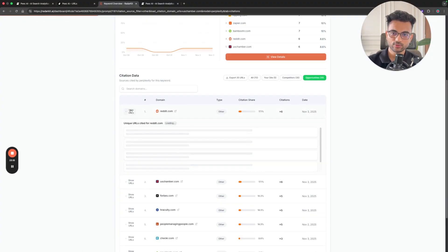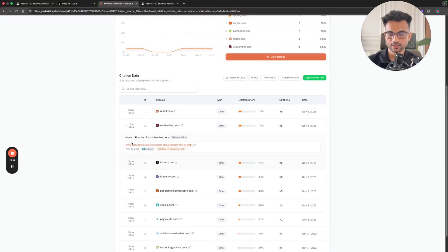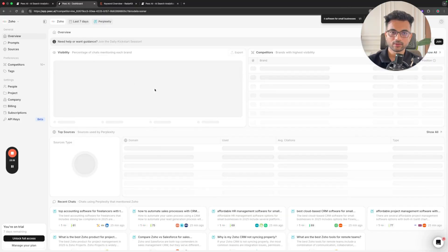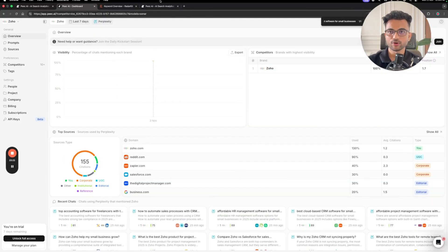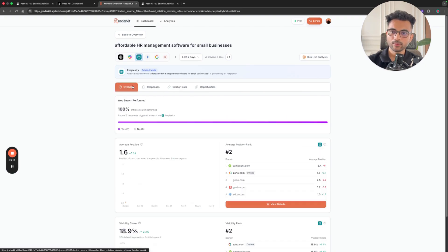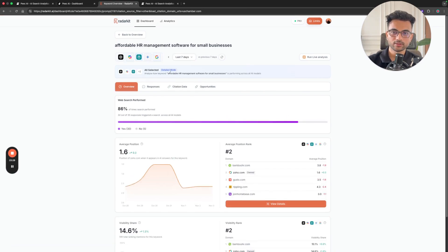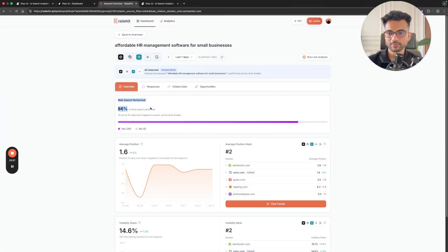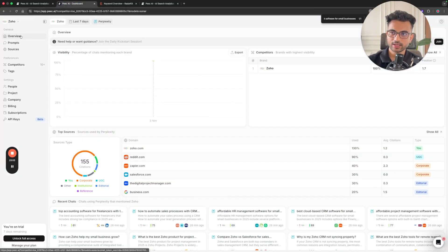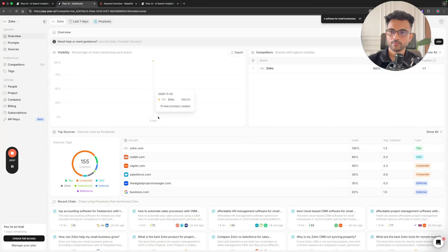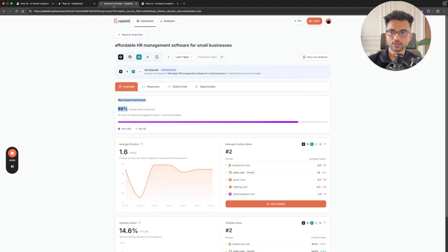Overall, Peak AI is a nice tool and I like the data, but it's still unclear whether it prompts the LLMs in real time or uses an API. Redarket, on the other hand, does prompt LLMs in real time with its live analysis feature — a game-changer not available elsewhere — and it also has the web search performance feature, which tells you whether a web search was actually performed, so you know whether citation data is relevant. That was my review of Peak AI. You can make your own call, and Redarket has a seven-day free trial available. Thank you!